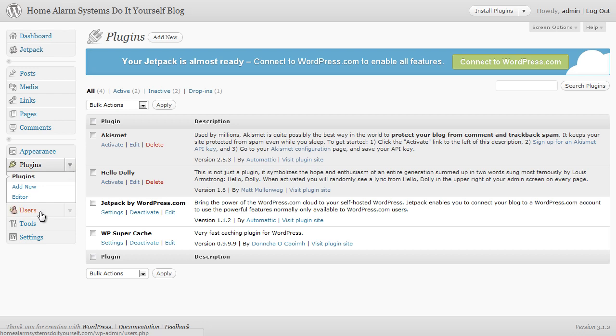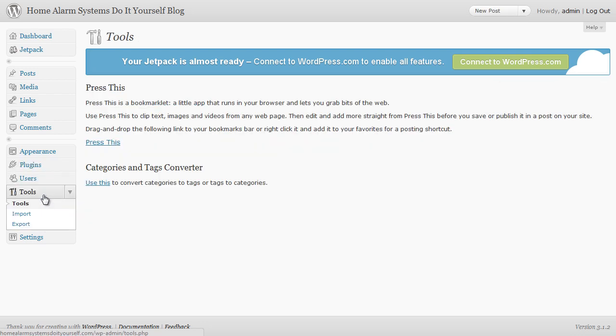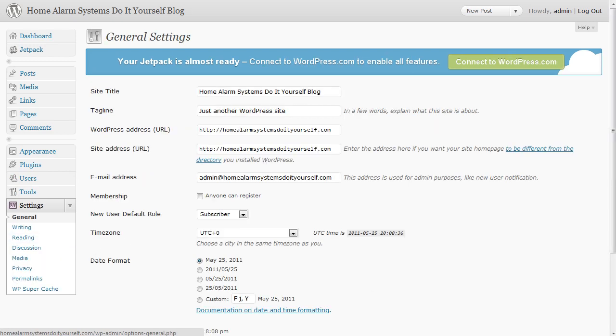Users - don't worry about that for the moment. Tools likewise - I don't think there's anything in there that we need to worry about at the moment. Settings we do need to have a look at - settings is important.